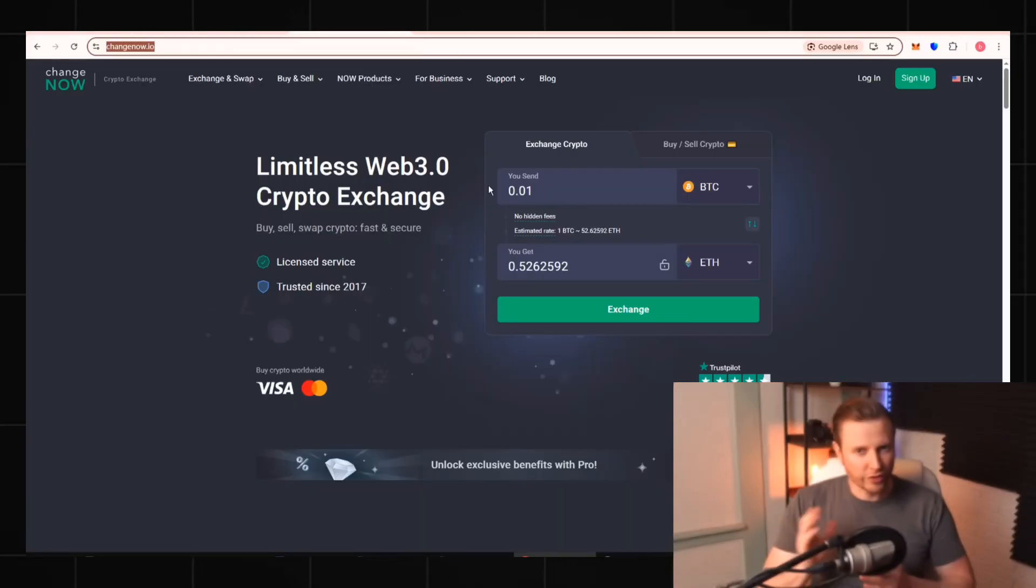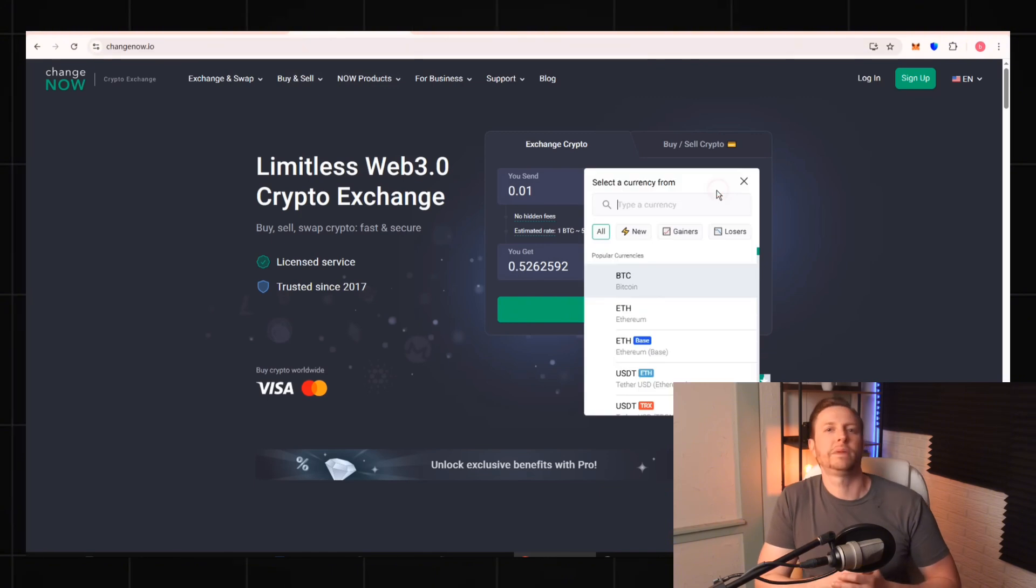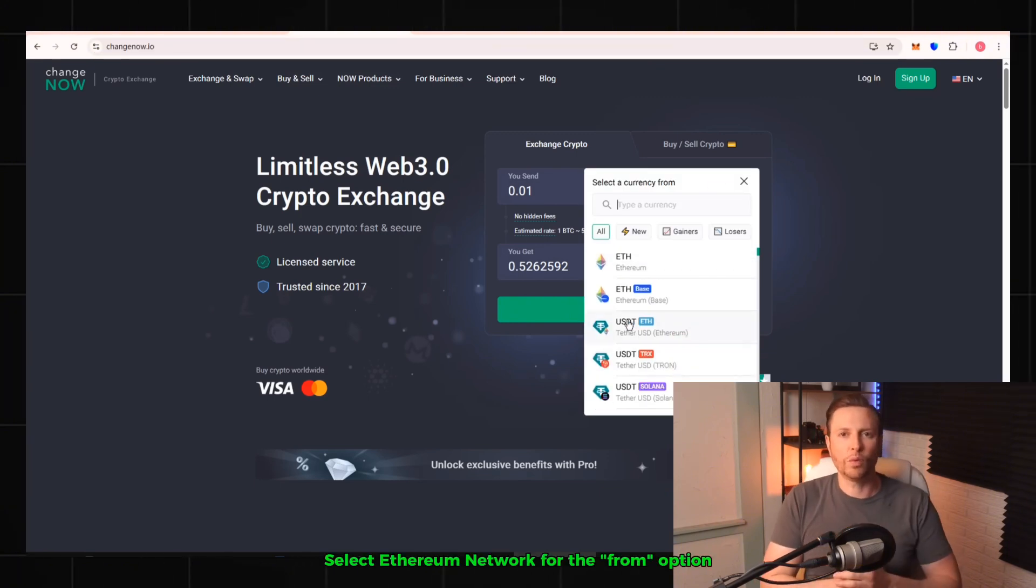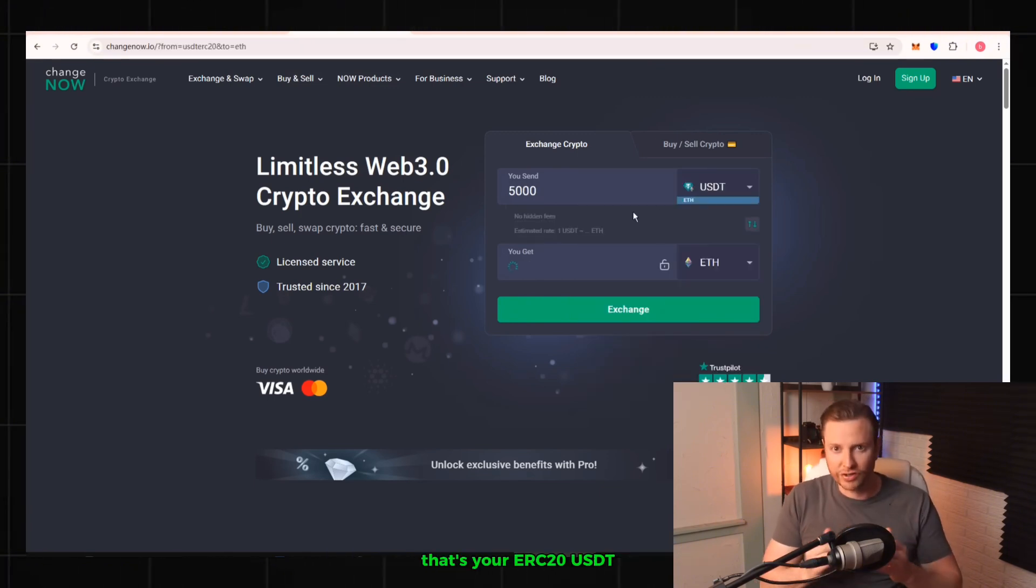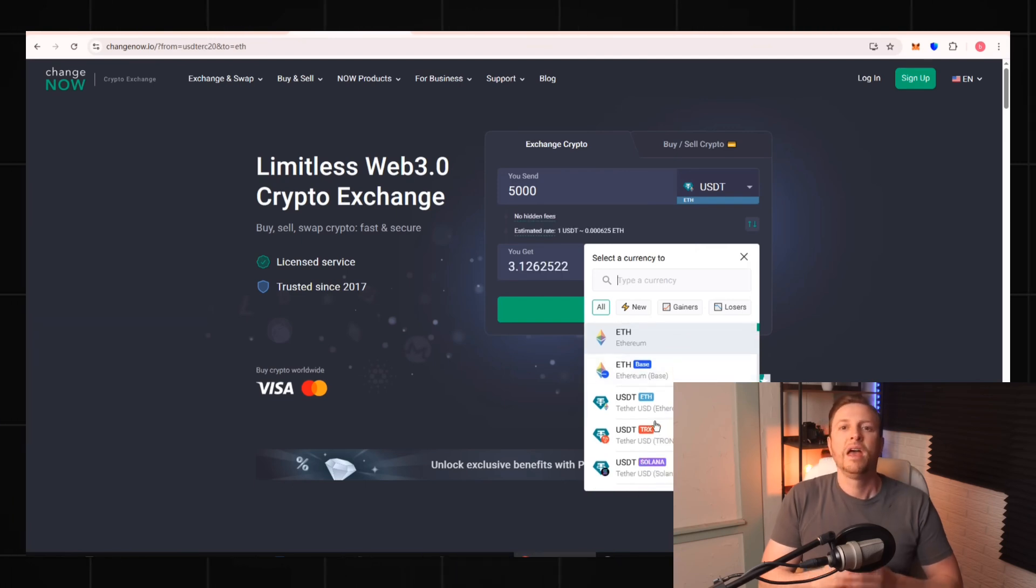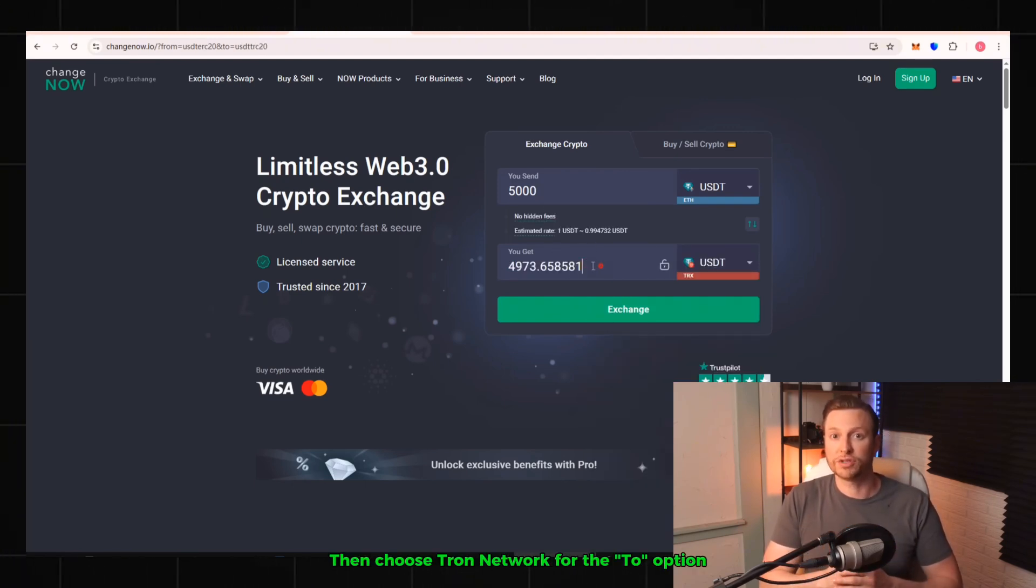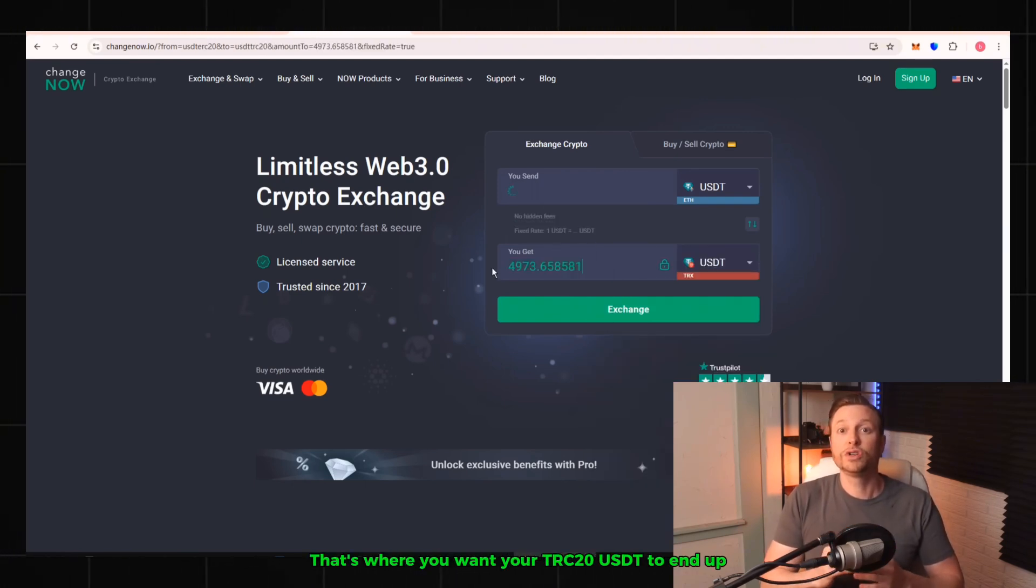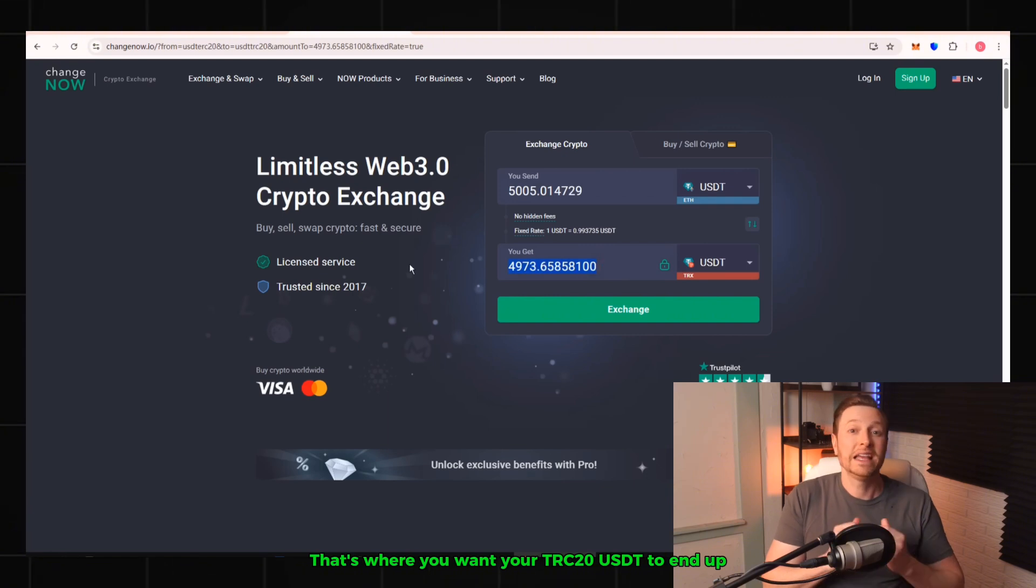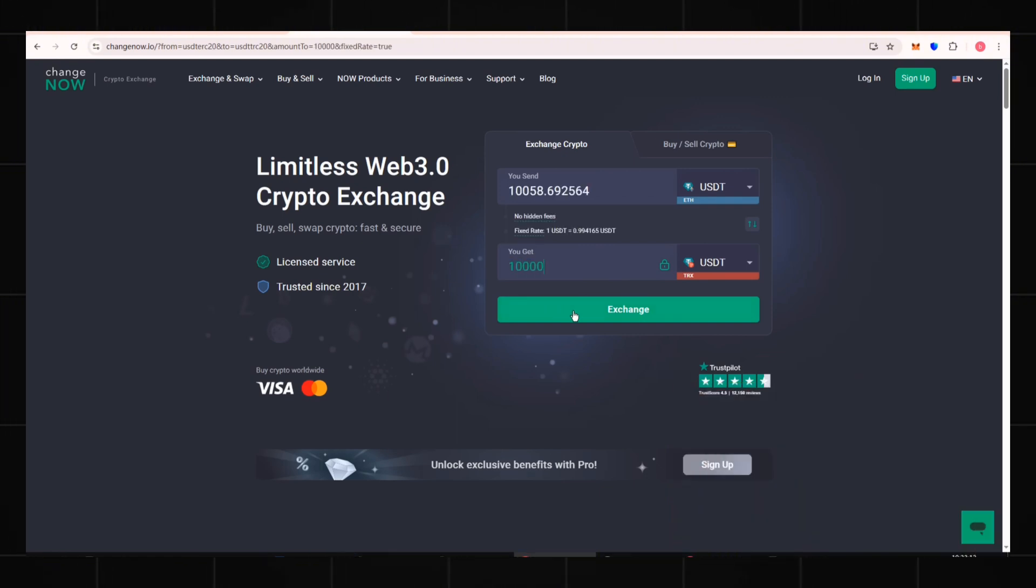Let me walk you through it. First, on the platform, you'll see two drop-down menus. Select Ethereum Network for the From option. That's your ERC-20 USDT. Then choose Tron Network for the To option. That's where you want your TRC-20 USDT to end up. Click Exchange.